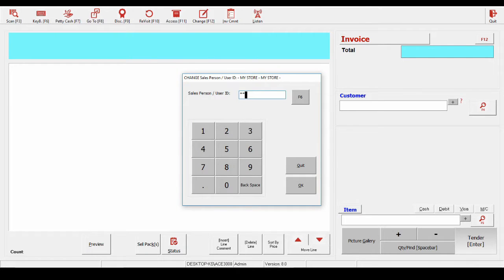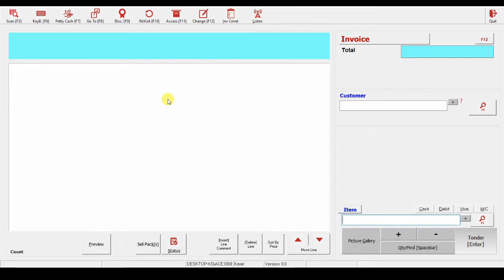Since we have asked it to prompt for a salesperson, it's asked us to log in. And now we're ready to sell.